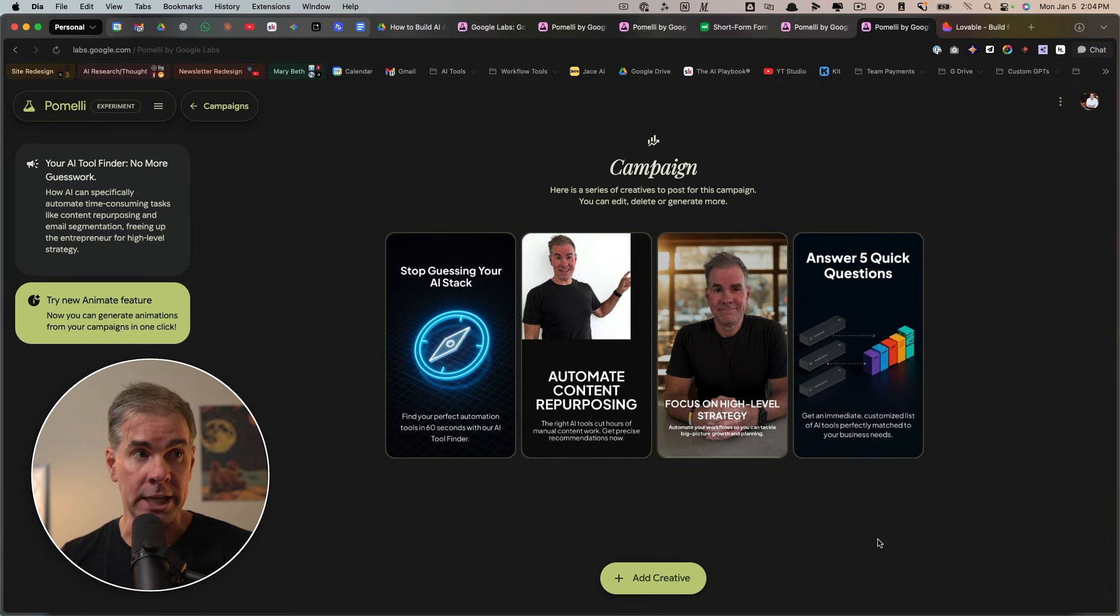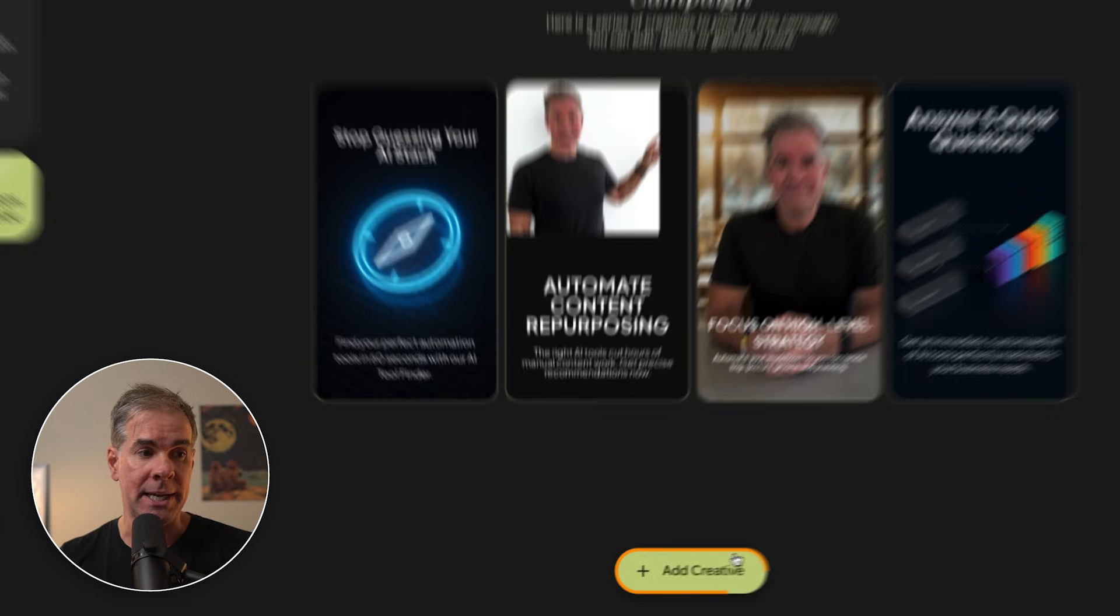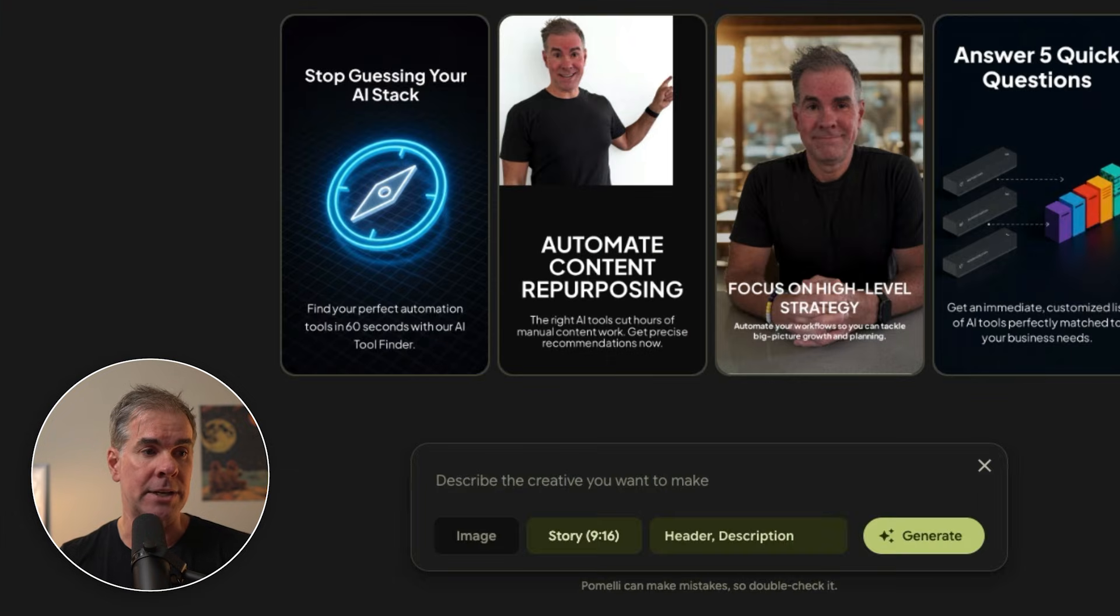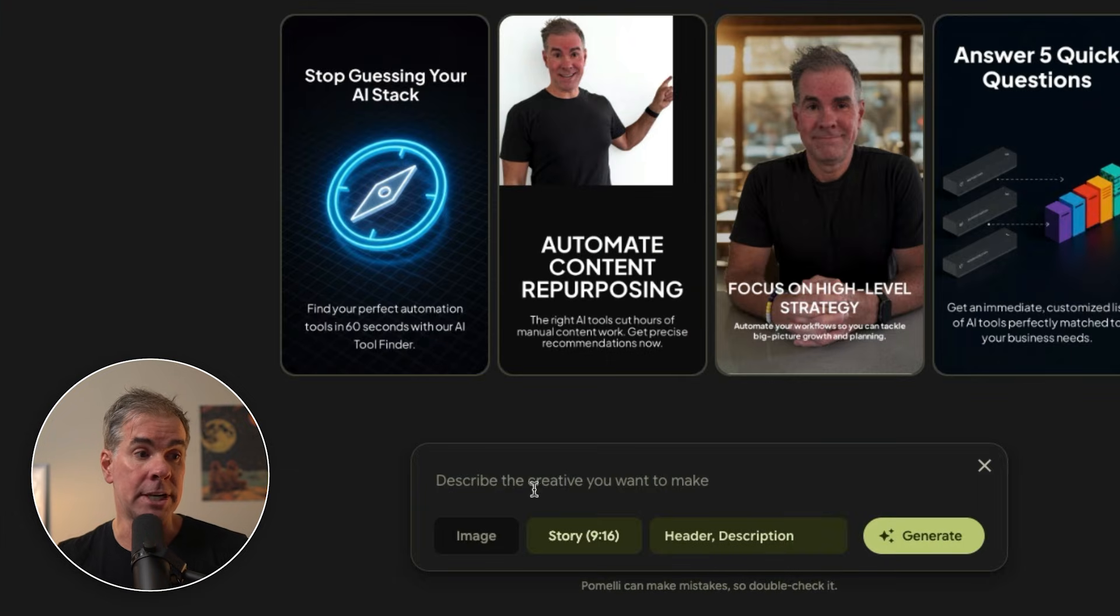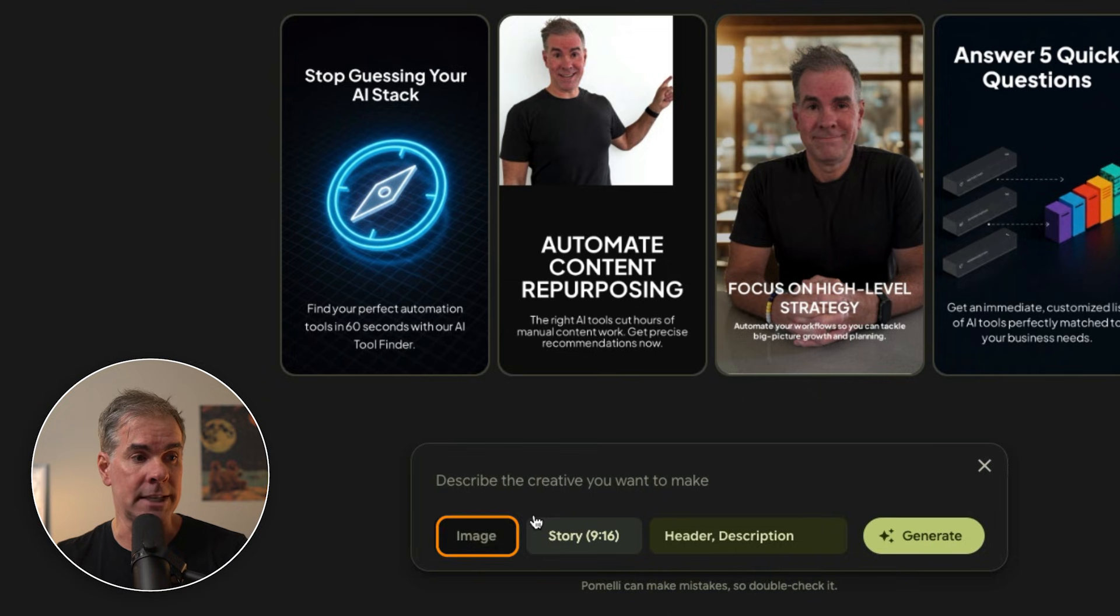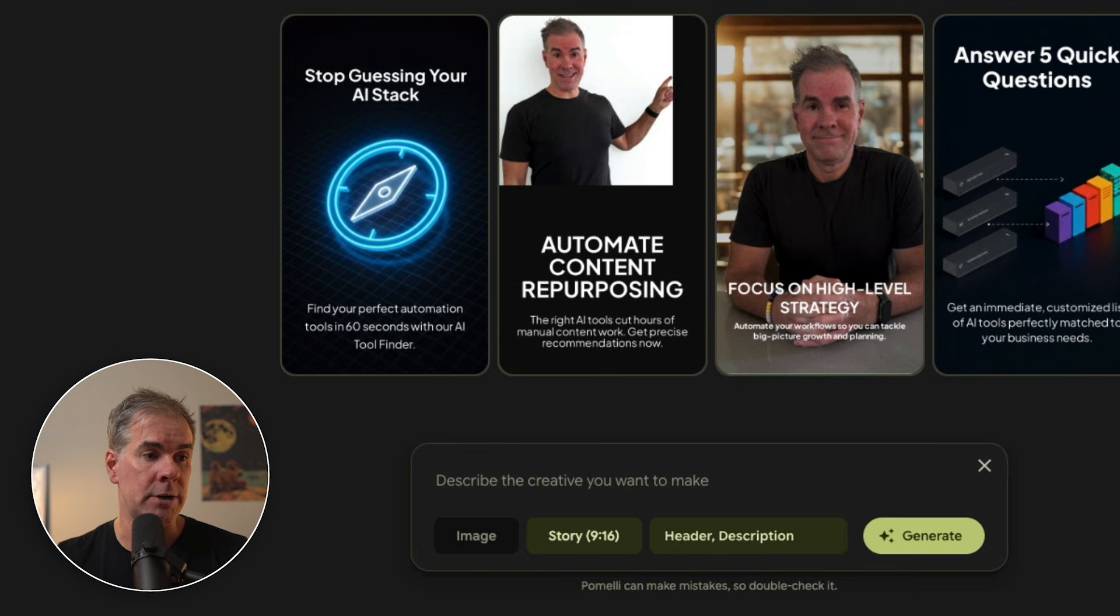And again, I can click into each individual one and make any kind of changes to it. I can also add more creative to the campaign. So I can click on add creative and describe the creative that you want to make. I can say image, story, header, description, generate.